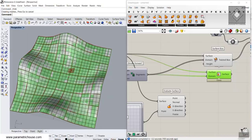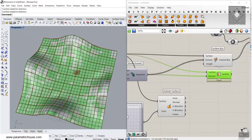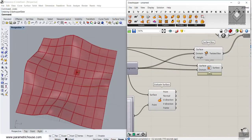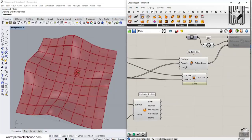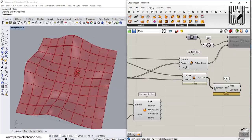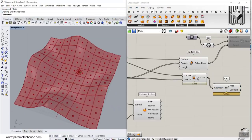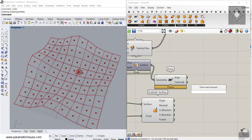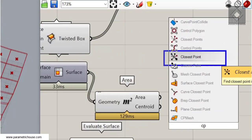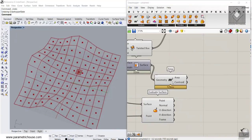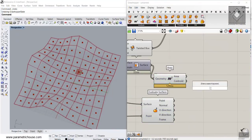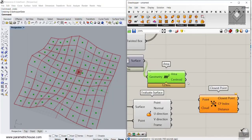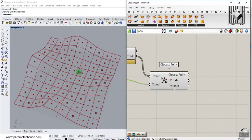Let's go to Surface Utility and use Isotrim. Give this also to the surface and give that segment to the domain. Let's bake this segmented surface. Then let's use the Area tool to find the area centroid of these surfaces. Now we can compare the point attractor with the centroid. We can use the Closest Point (CP Point) tool — we've explained why. We always find the distance between the point attractor and the grids. Give the centroids to the point and the point attractor to the cloud, and then we have the distance to use to define those heights.